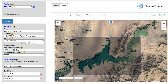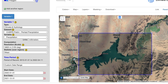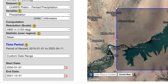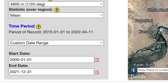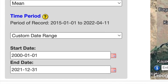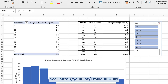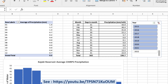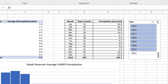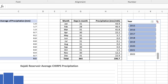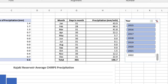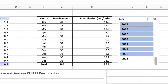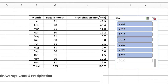Note that CHIRPS has data going back over the past 40 years or so, but we'll just get the data from the year 2000 to the last full calendar year. What we're looking for is the monthly average precipitation in millimeters. There's a bit of processing to do — please check out my CHIRPS video and download the Excel spreadsheet template to help you with the calculations.